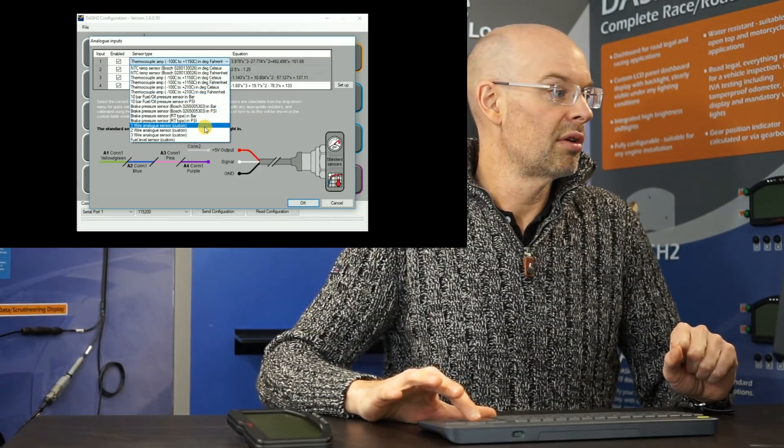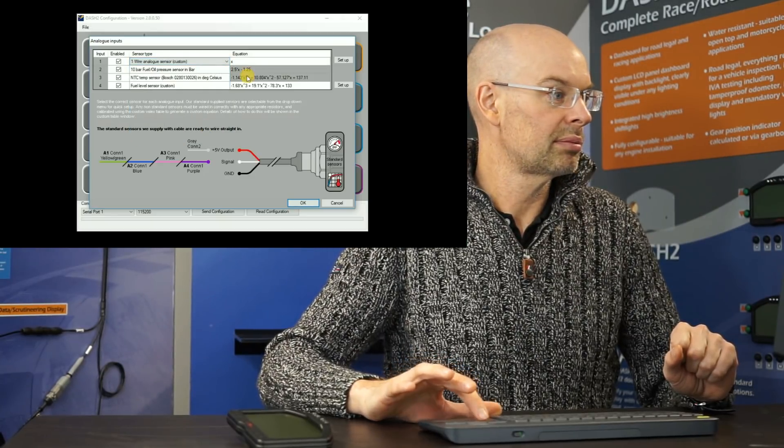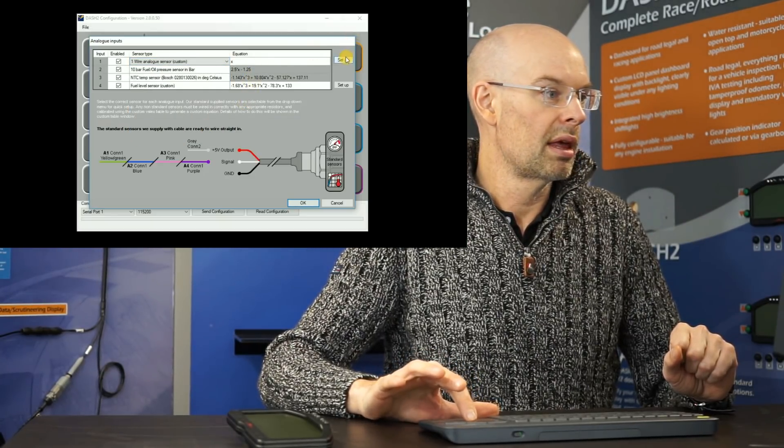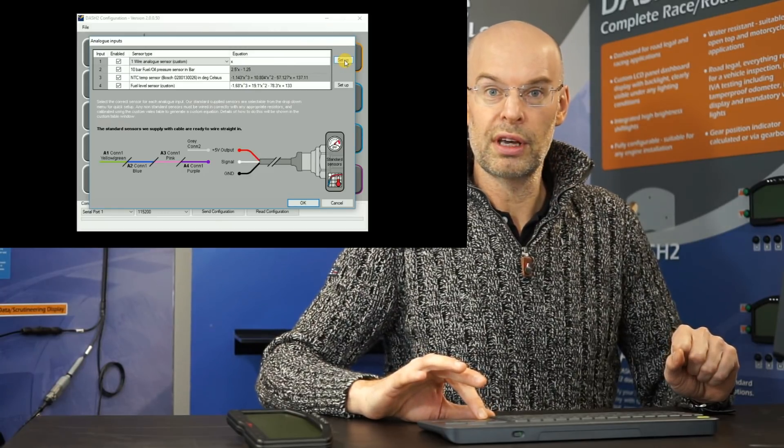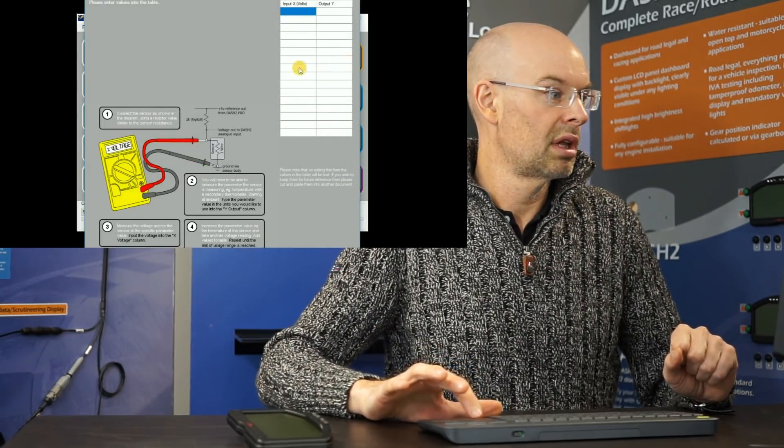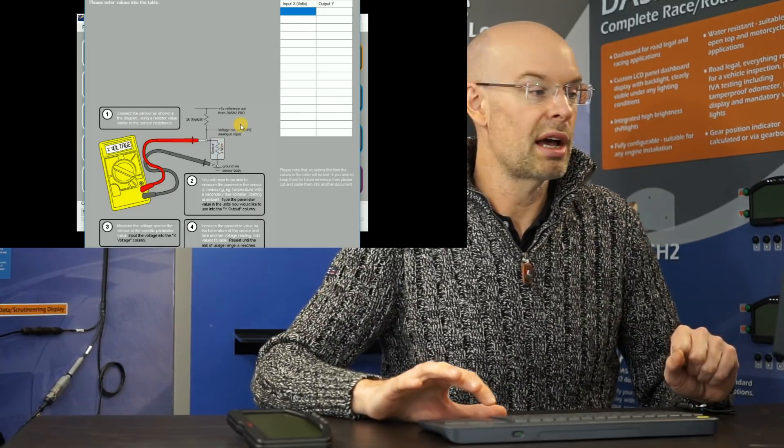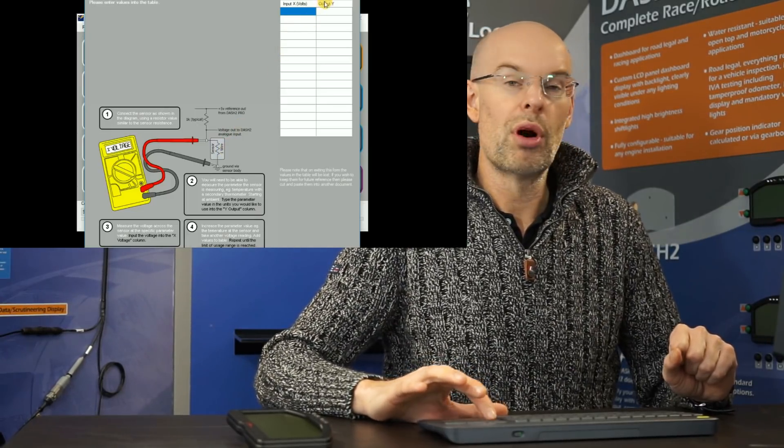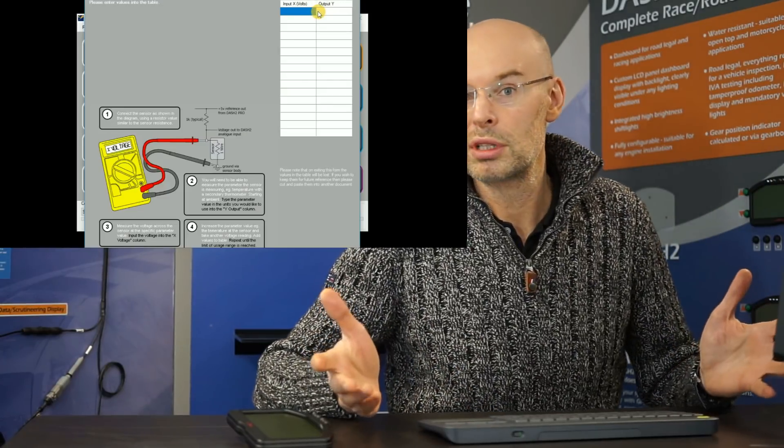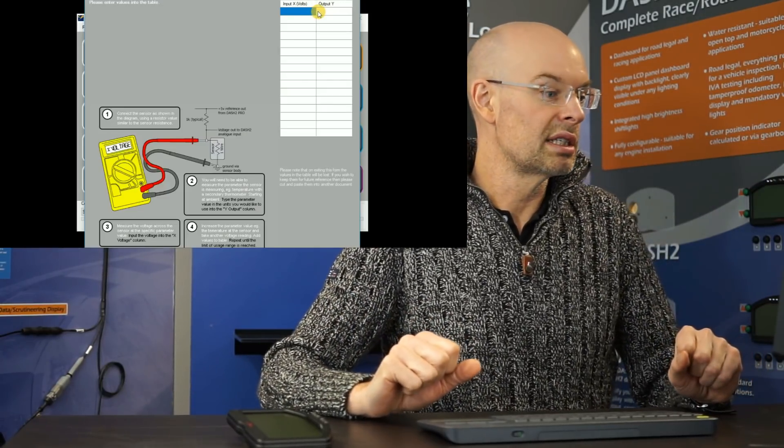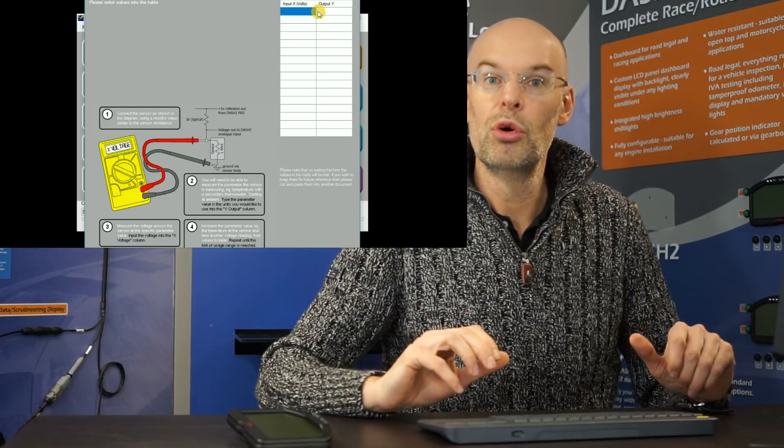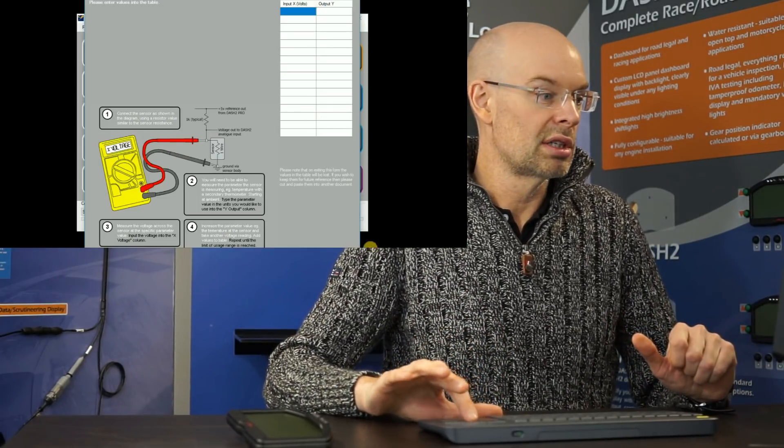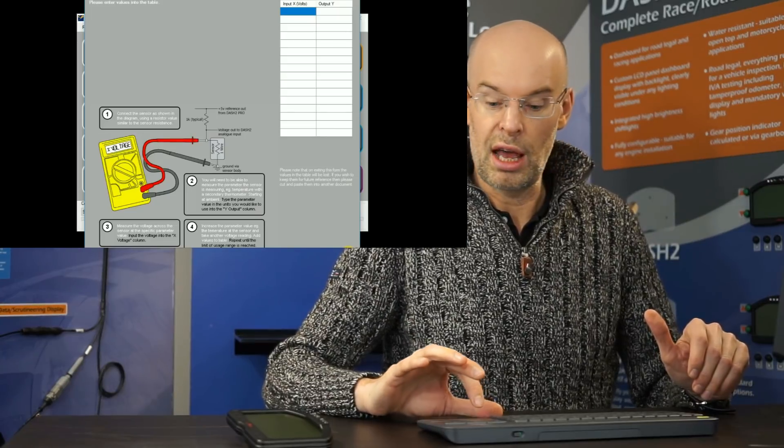For example, if we select a one wire custom sensor, then we can click on the setup button to configure that. And in this case it gives us some instructions on how to connect the sensor up, and we're able to enter a voltage and a temperature into the table, and that then will be set up for your particular sensor. So if you're using your own sensors, that's a necessary extra step.